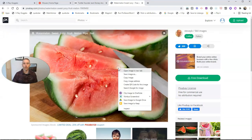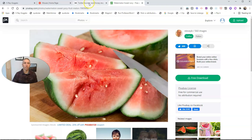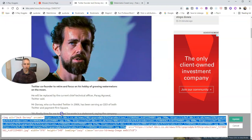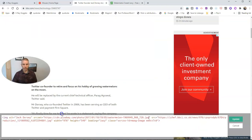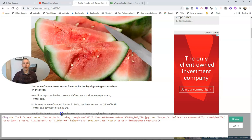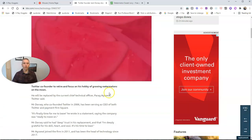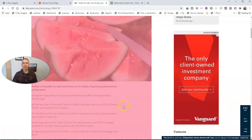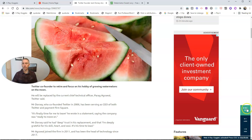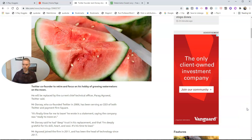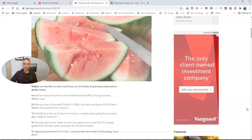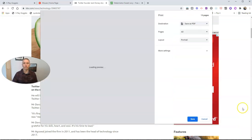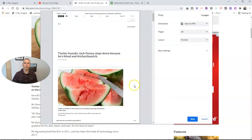Let's right-click, copy that image address, and I'm now going to paste that in here. And now I have a picture of a watermelon in the article that I'm going to print out and give to my students.